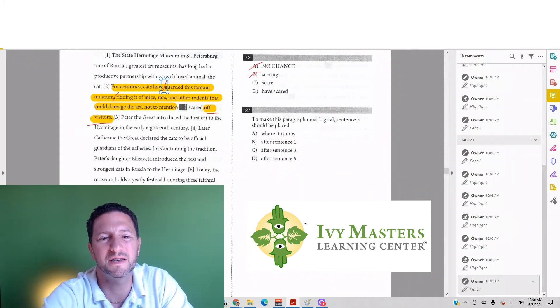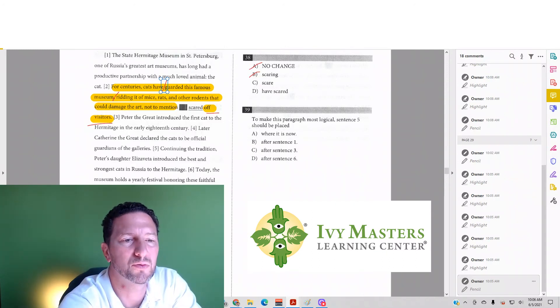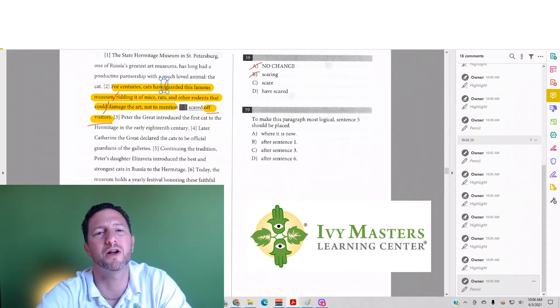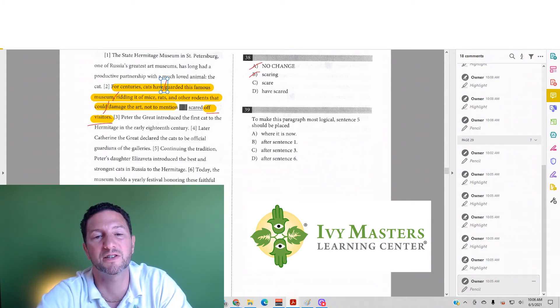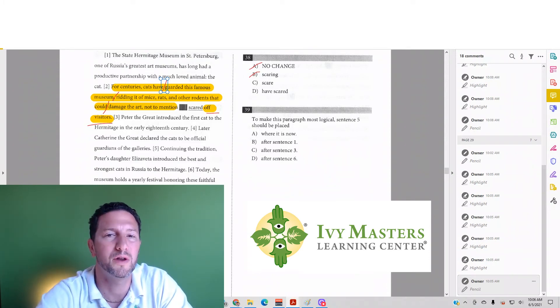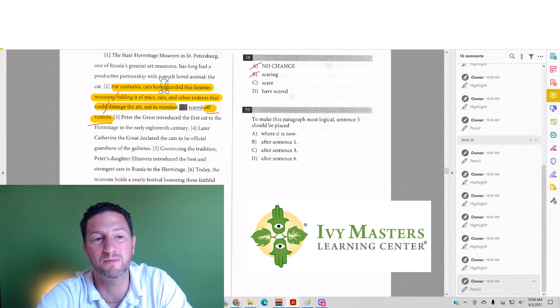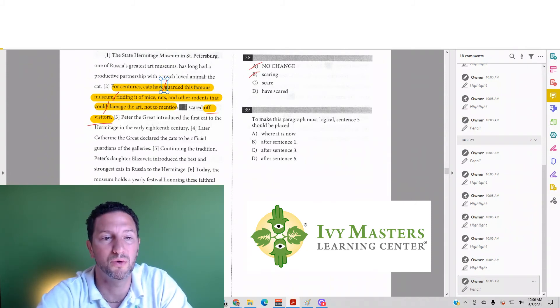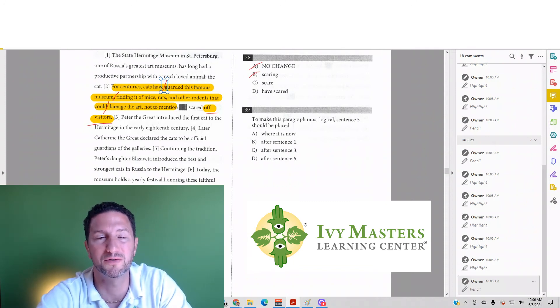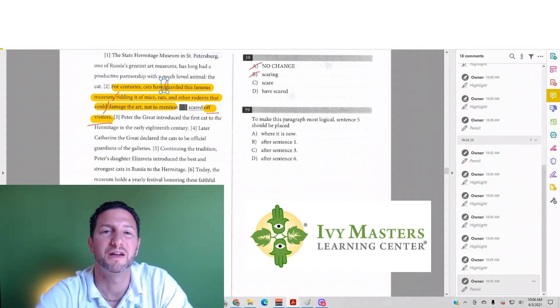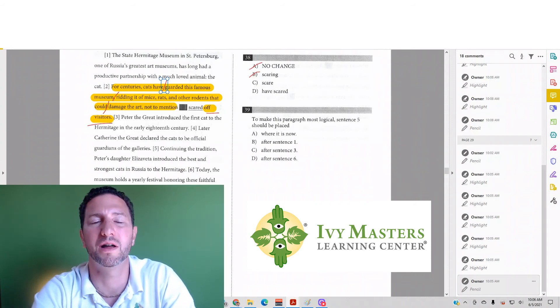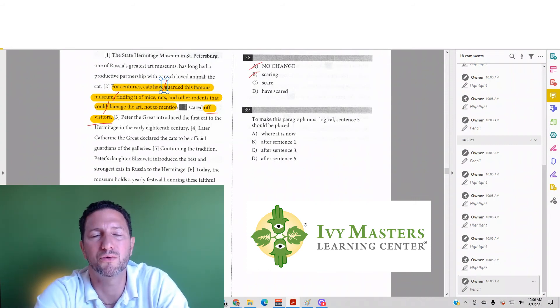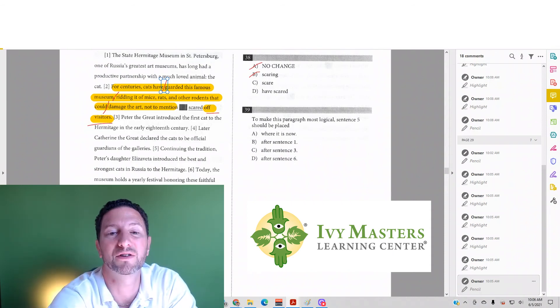'Scare' has the same structure as 'damage,' so I can attach it there: 'For centuries, cats have guarded this famous museum, ridding it of mice, rats, and other rodents that could scare off visitors.' Yes, you would not want mice and rodents to scare off visitors—that's the purpose of the cat. We found our answer: choice C.